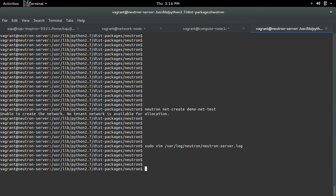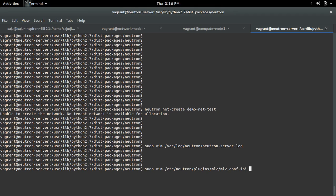It looks like there is some configuration problem. Let me open the ml2.conf.ini file.